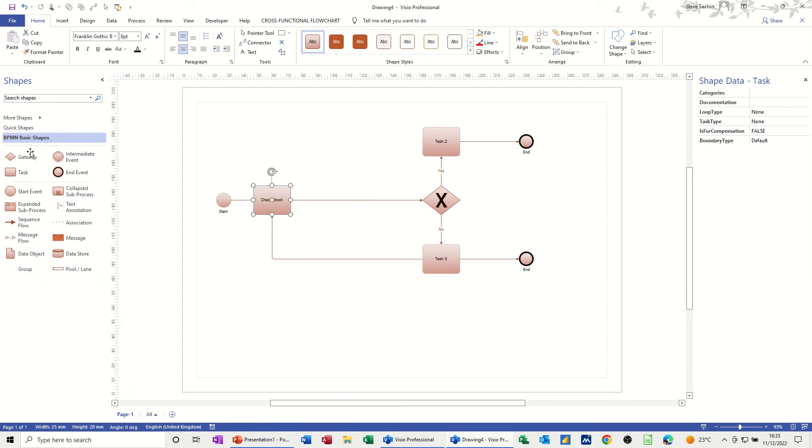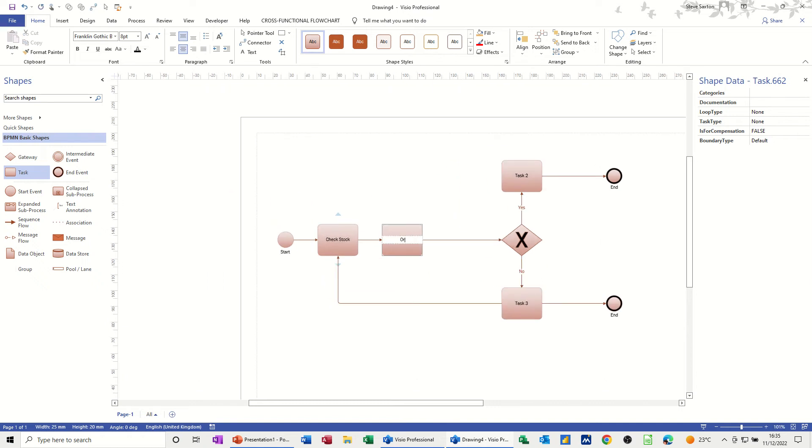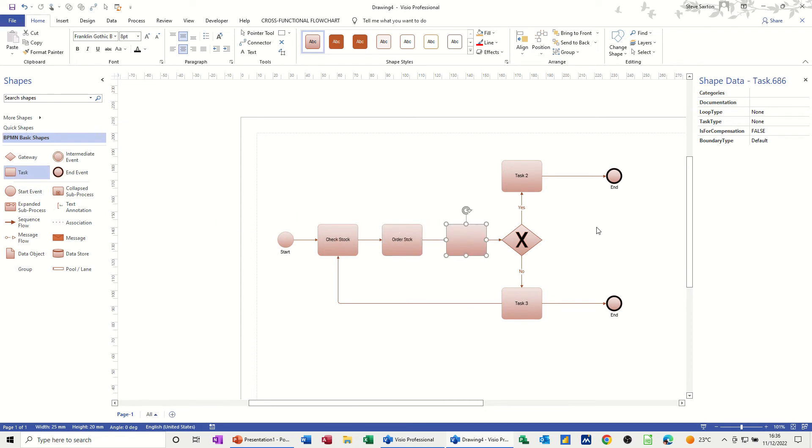These are the stencils that you've got. This is the BPMN basic shape stencil. So I want another task in there. I'm just going to grab a task and stick that in the middle. Now it's managed to jump in the middle, which is great, because I want to put order stock in there. And then another one, fill order.